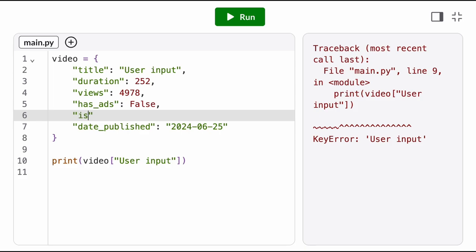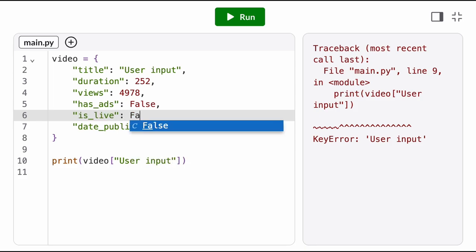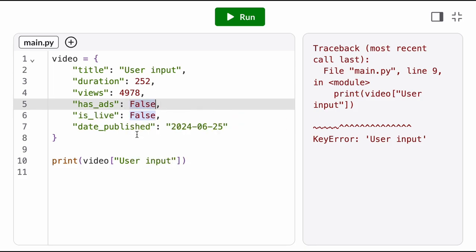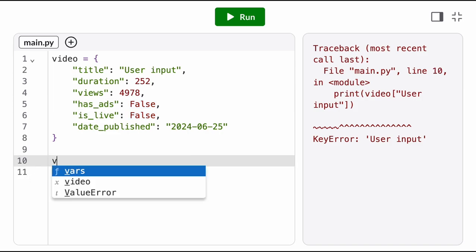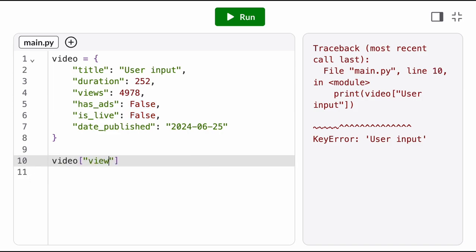This means that keys must be unique, but values don't have to be. Dictionaries are mutable, so we can add and update items after the dictionary is defined.